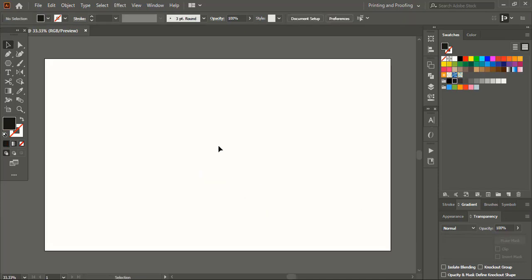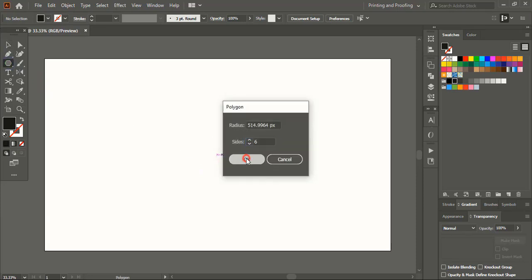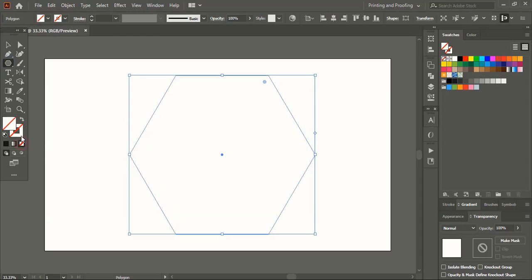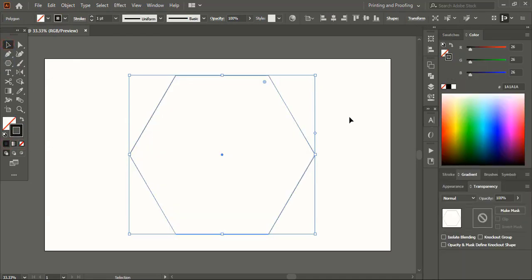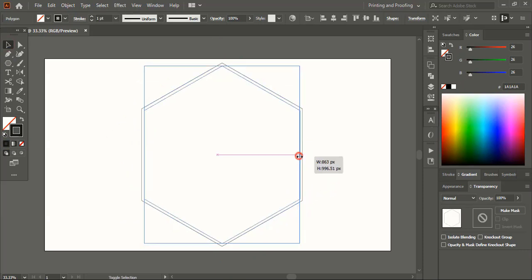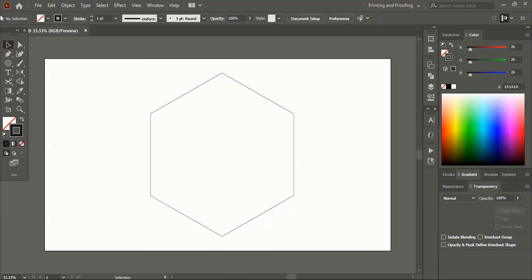Similarly let's create the another logo. So from the toolbar take this polygon tool, click here, remove the fill color of the polygon and give outline. Now rotate it using shift key up to 270 degree.